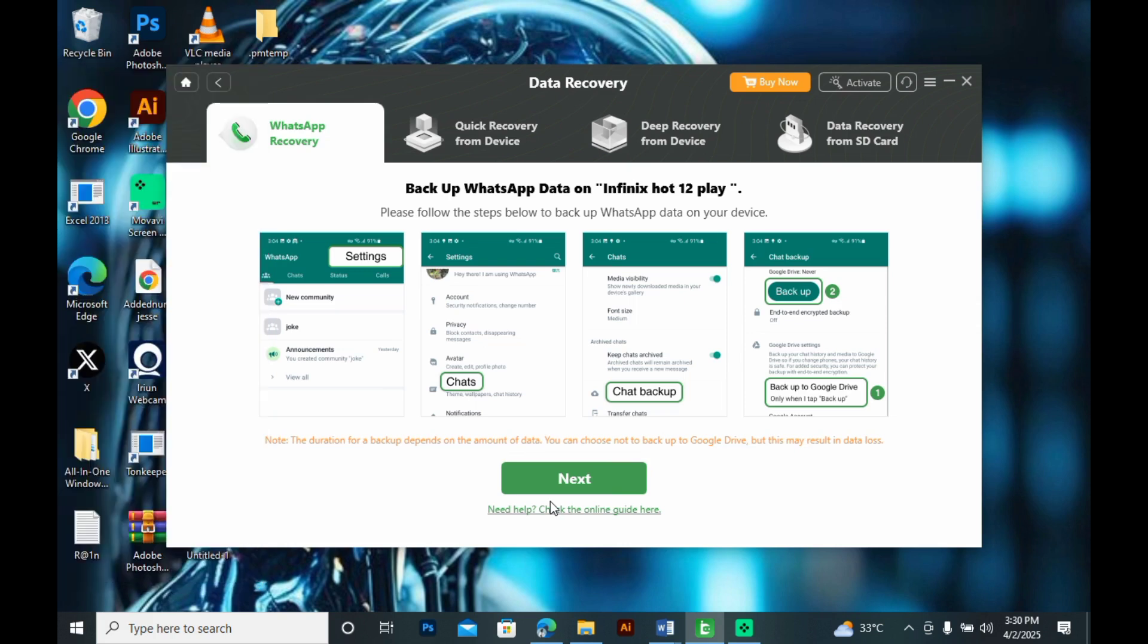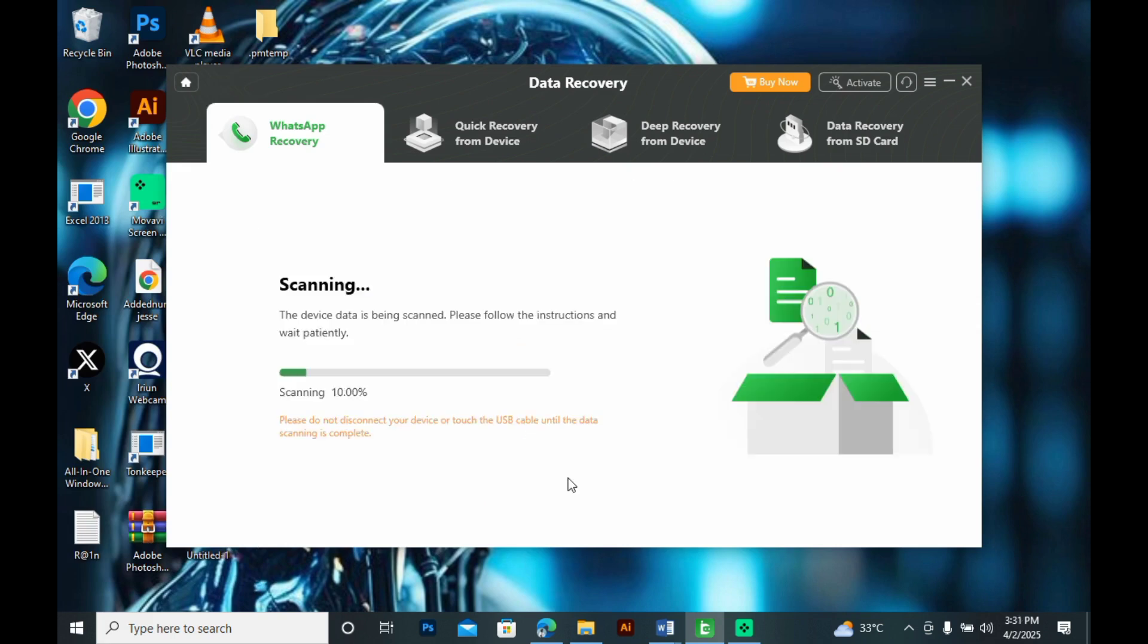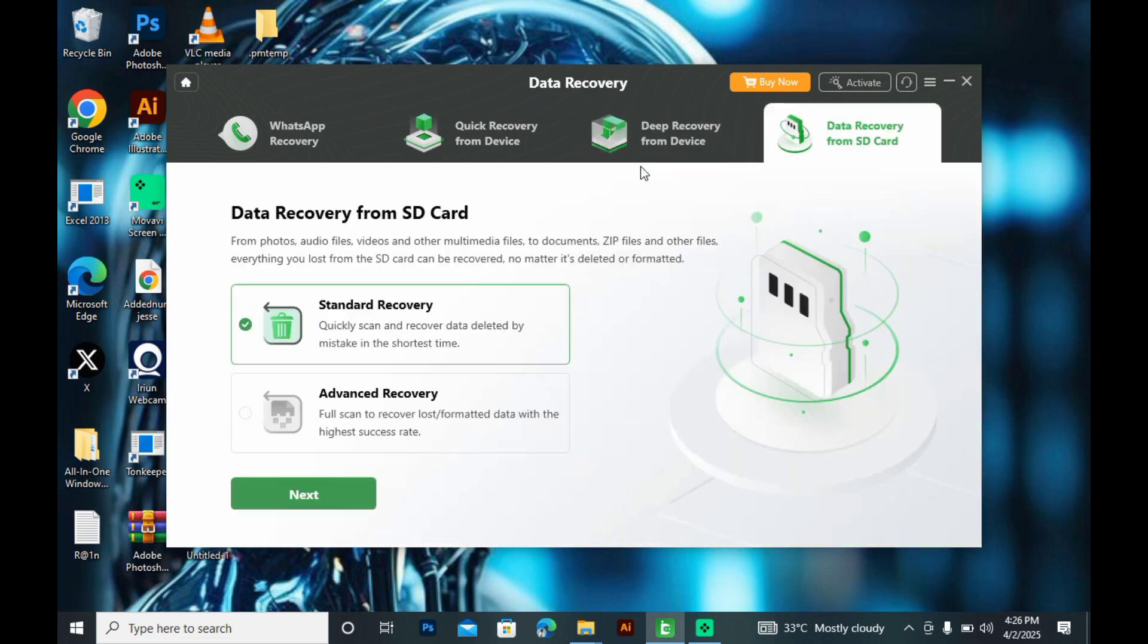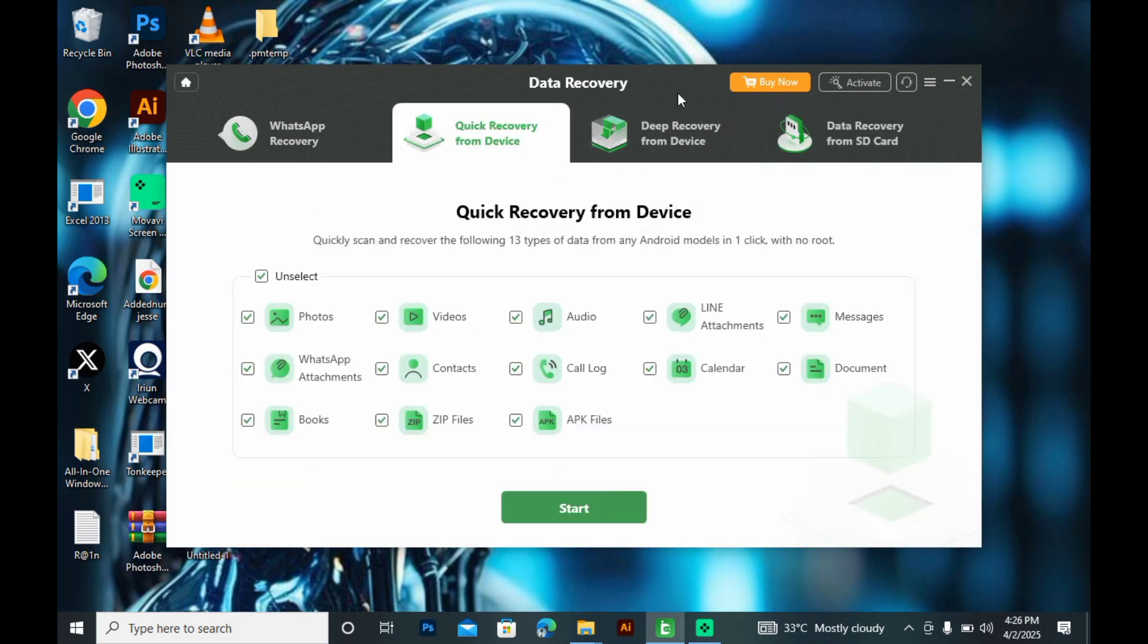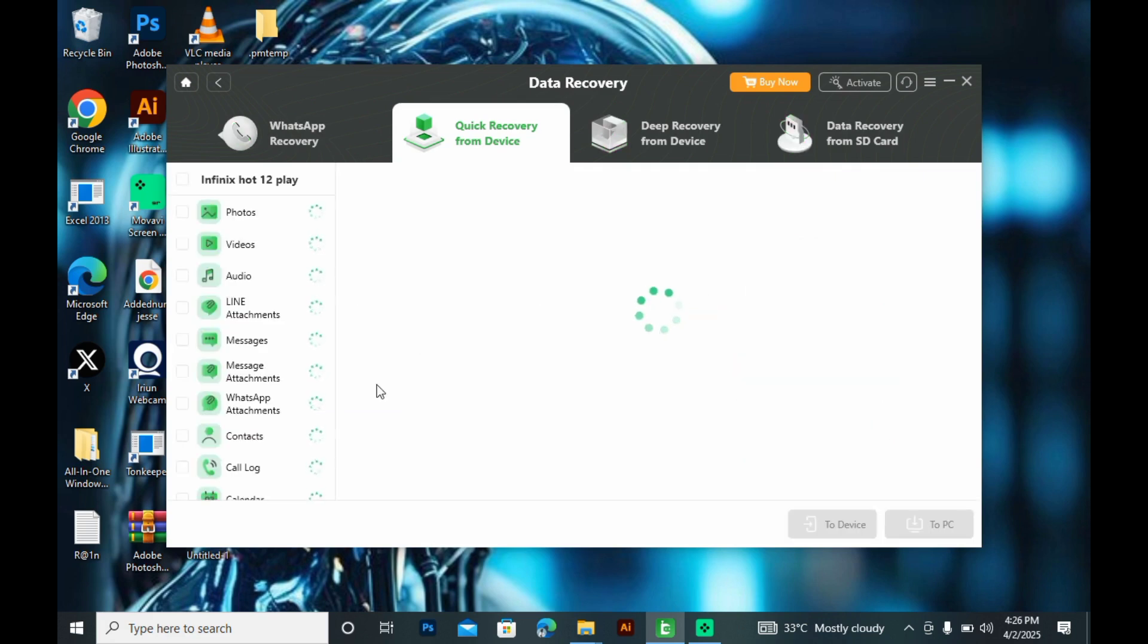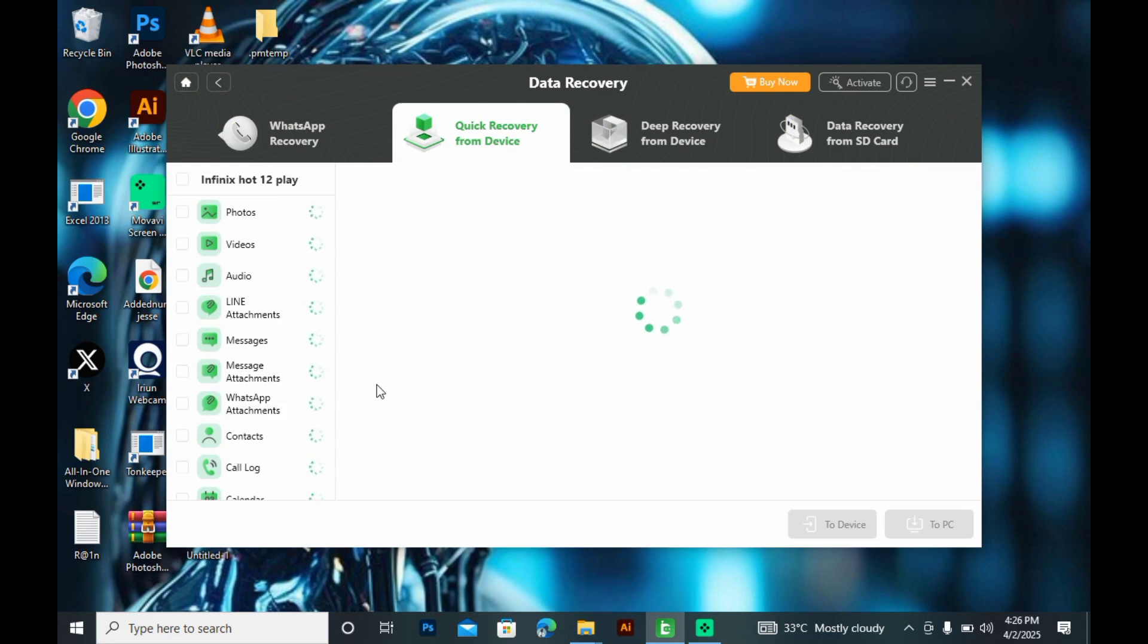So on your system you click on next and proceed with the steps. The DroidKit will guide you through. You can check quick recovery from device, deep recovery from device, data recovery from SD card. So you can decide to send this to your device or your PC once it's downloading all the files.